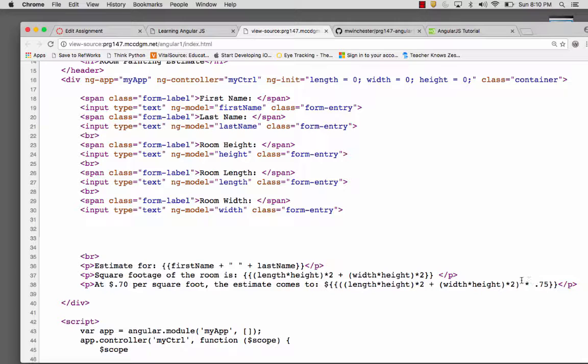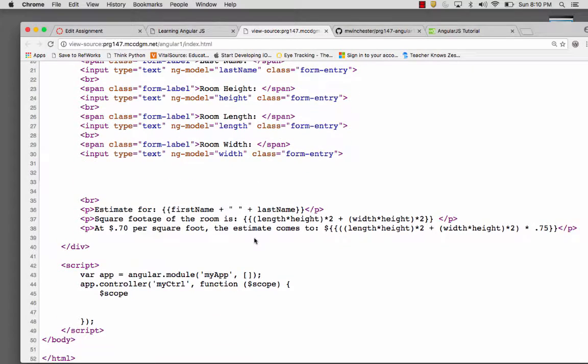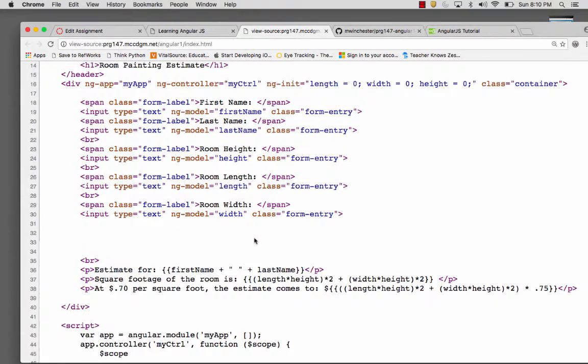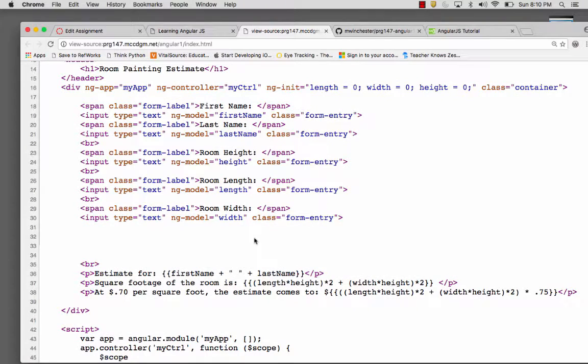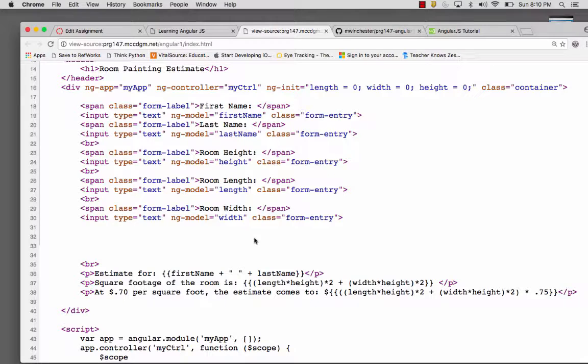You just put it inside the double brackets and you can use that data that you bound. So it's a different approach to doing the calculations on the page to do an estimate than we did with initial JavaScript. So that's just getting you started working in Angular, which is a very powerful library for creating web applications.